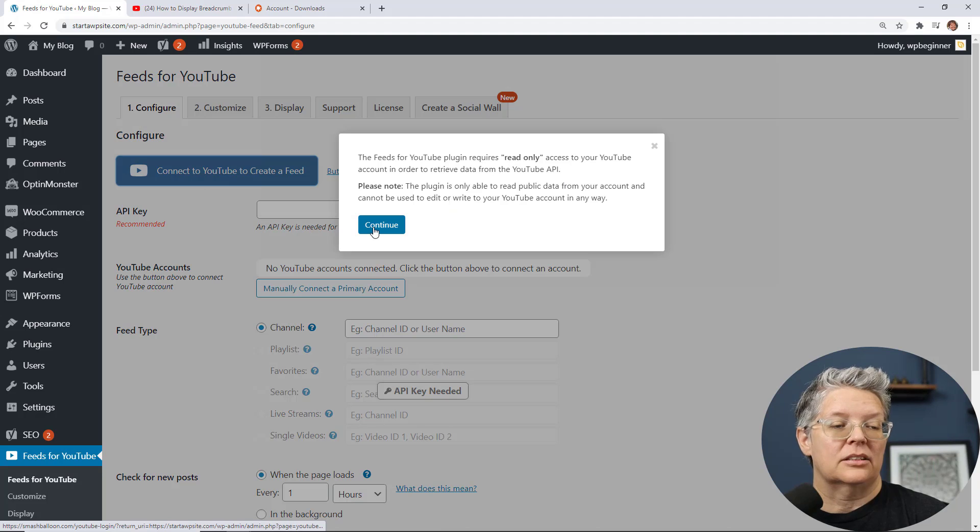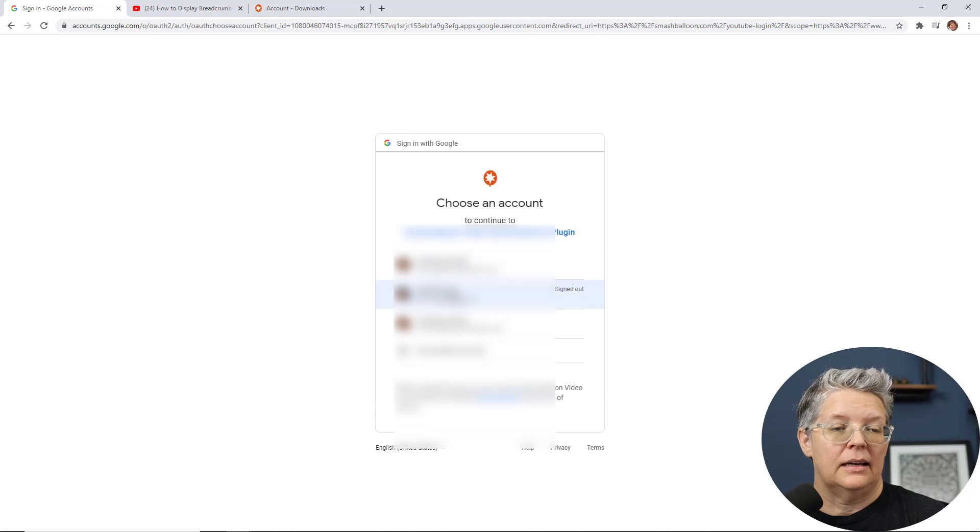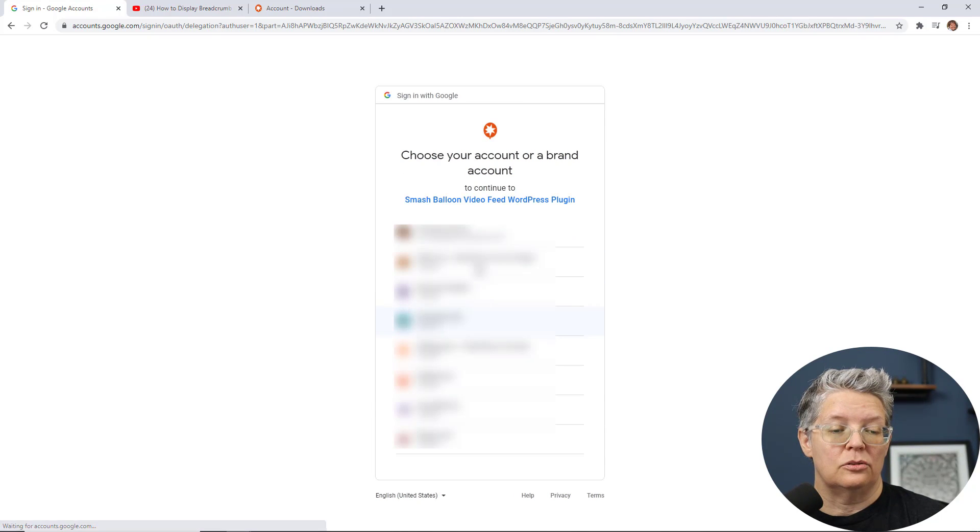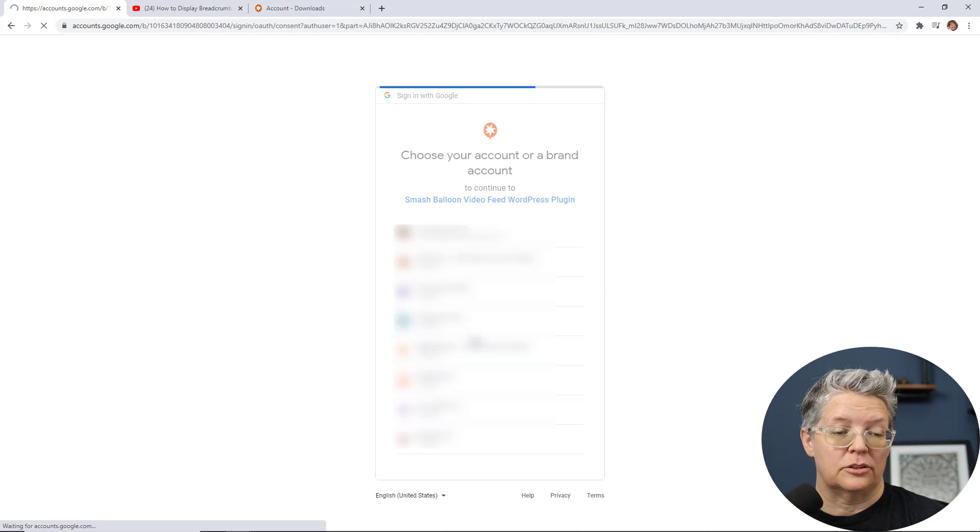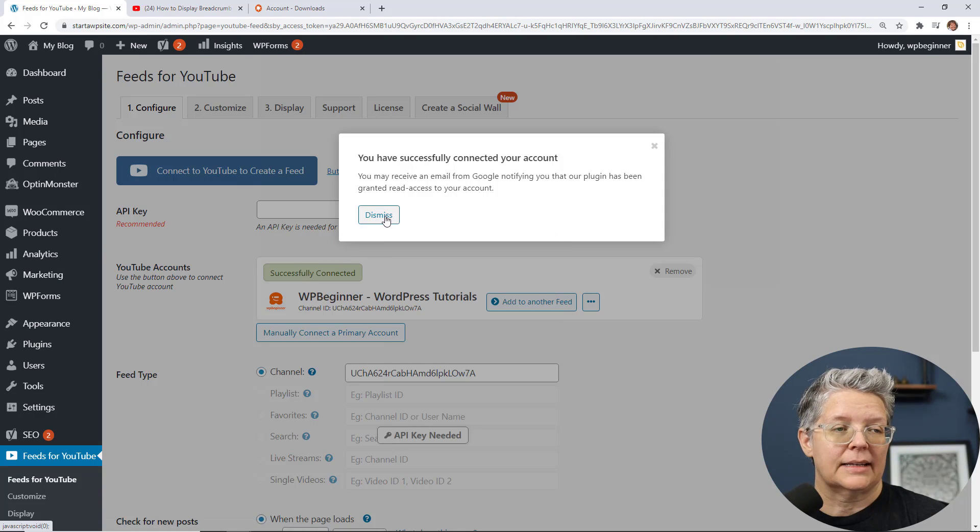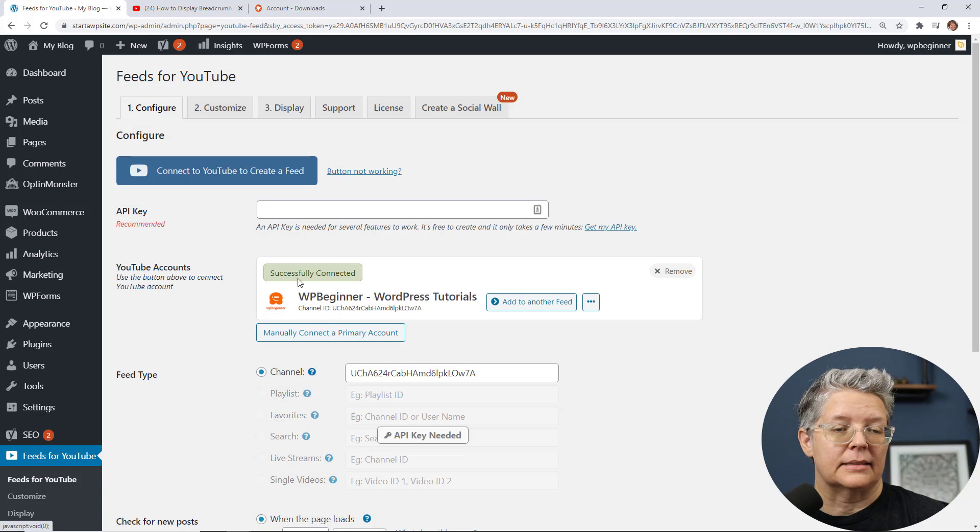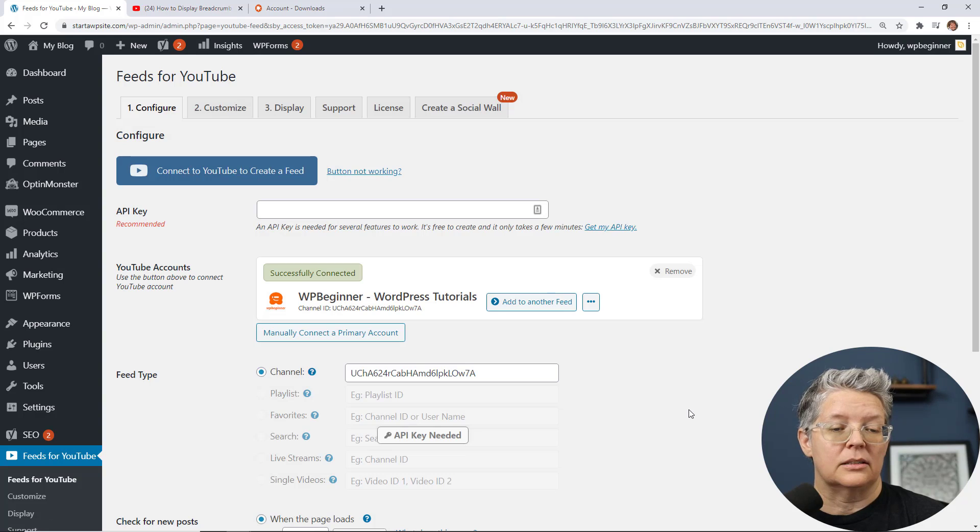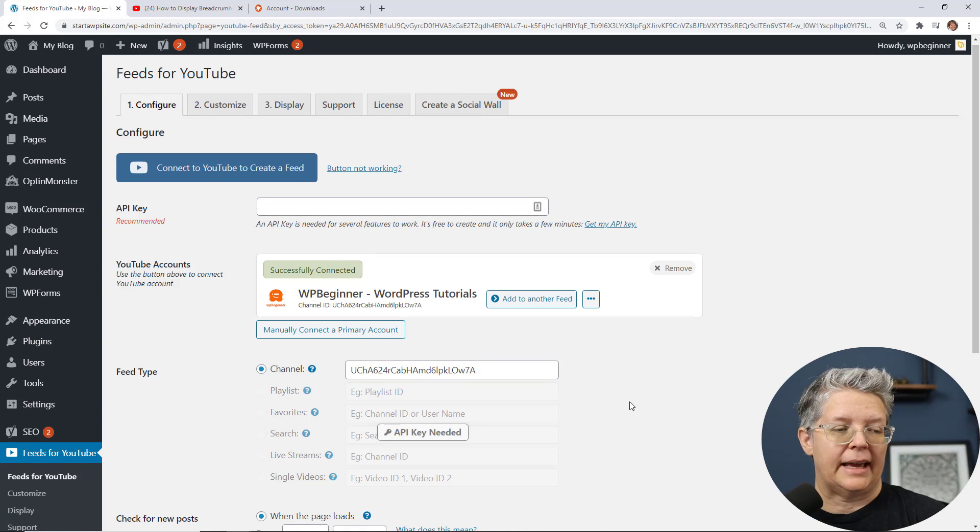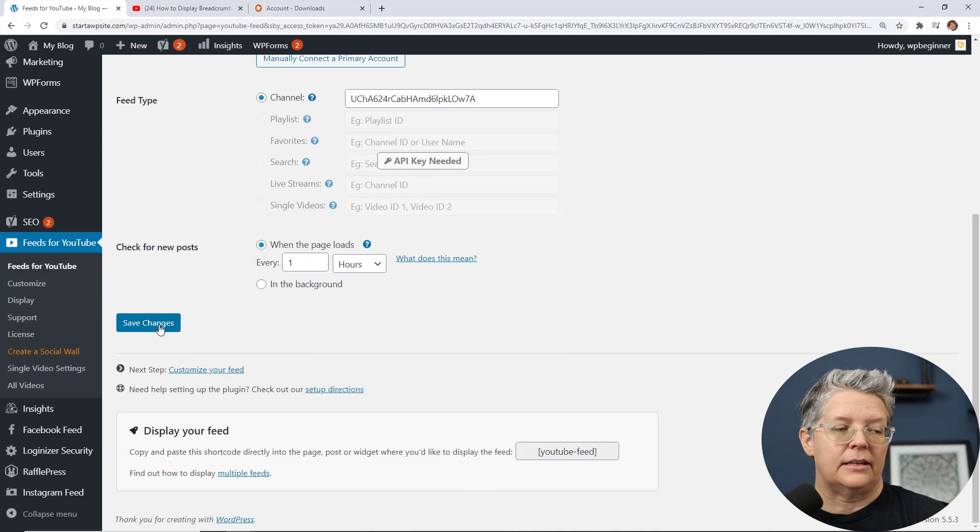Now we need to connect to YouTube and then connect it to the YouTube account that we want to connect it to. Give access to it and then it'll come back and say we've connected it. You'll also see it's fully connected here. We'll scroll down and save changes.